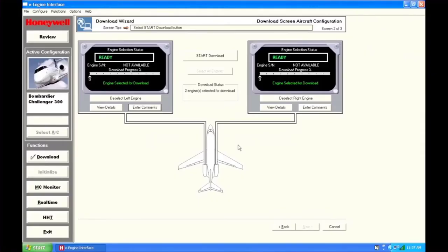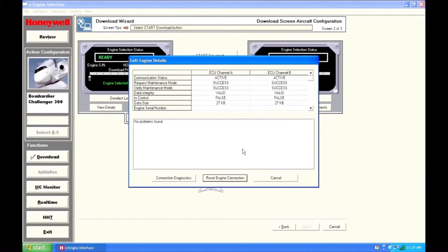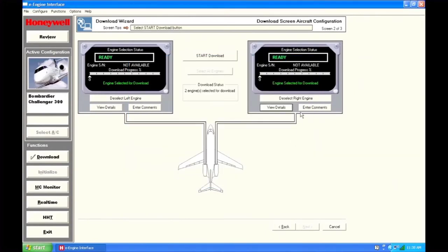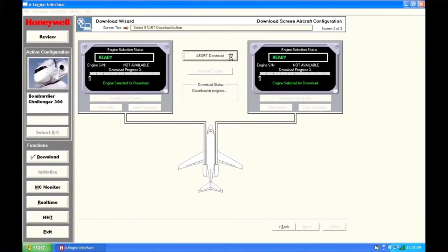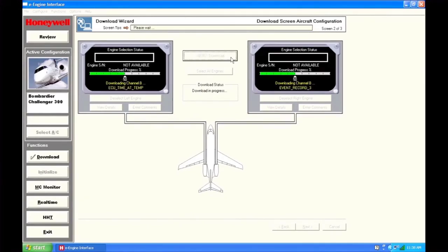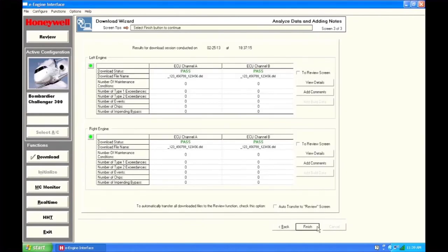The download screen displays all the engines that you can download data from, and the status of each engine is shown. You can select one or more of the engines to download. You can view details about the engine prior to the download and enter comments that you'd like associated with the download. When you're ready, start the download. The download is complete — you are now ready to review the download details.